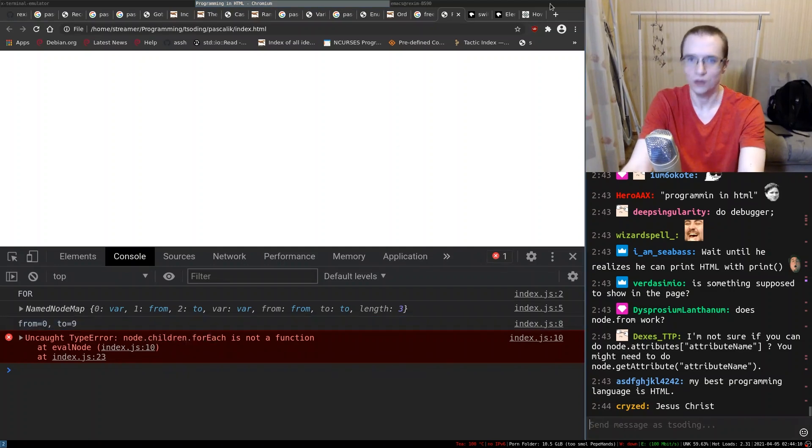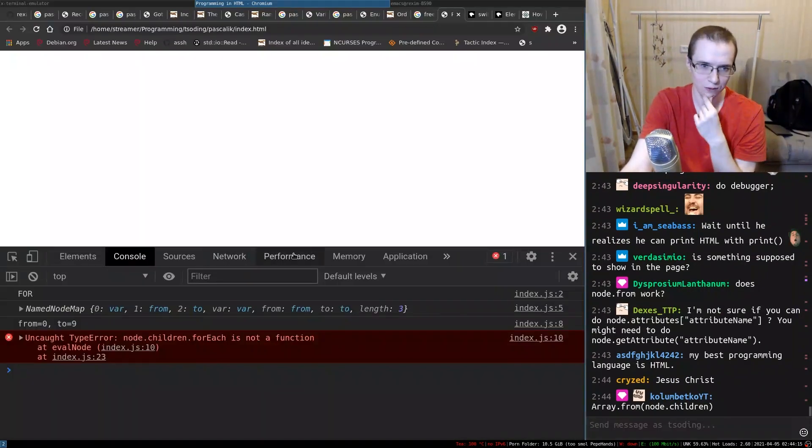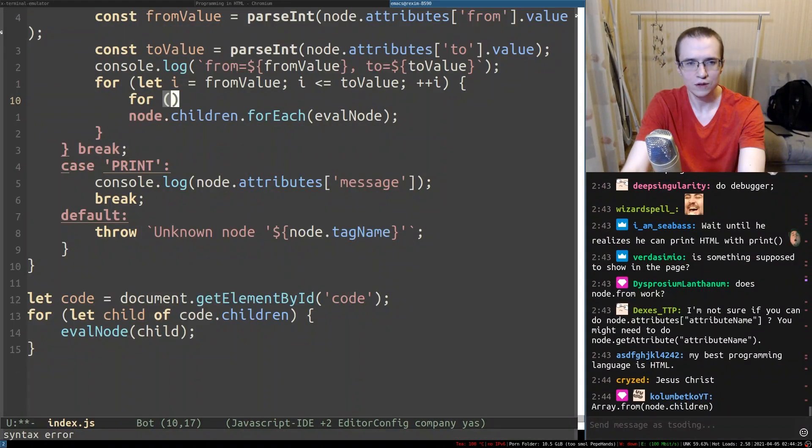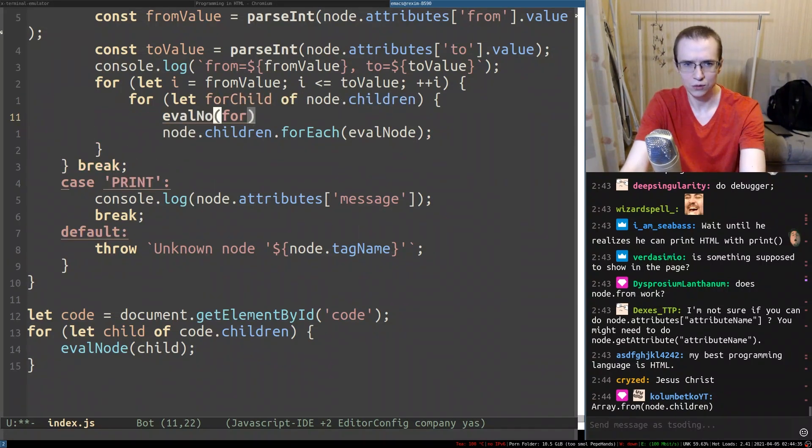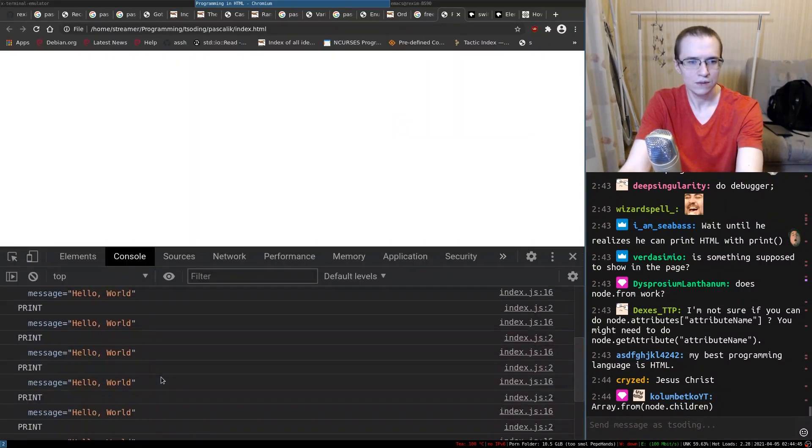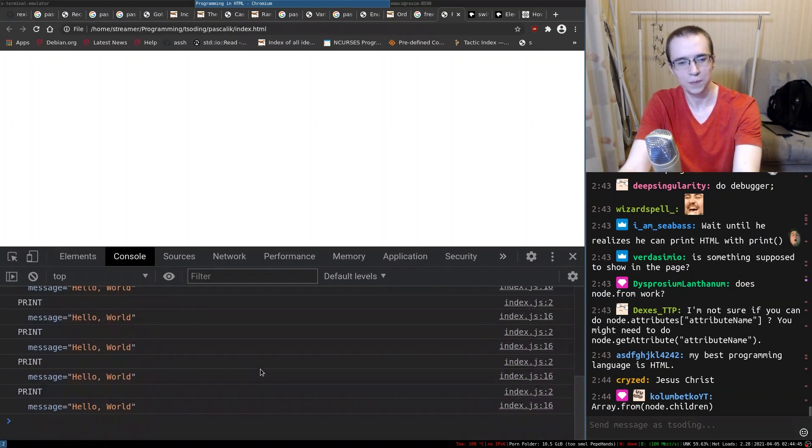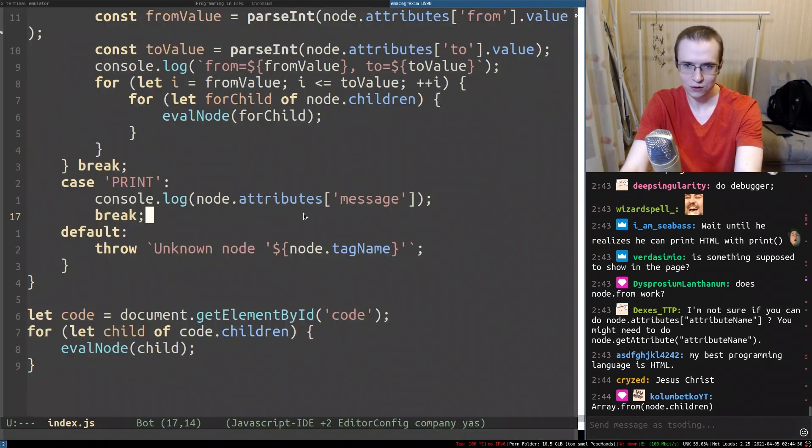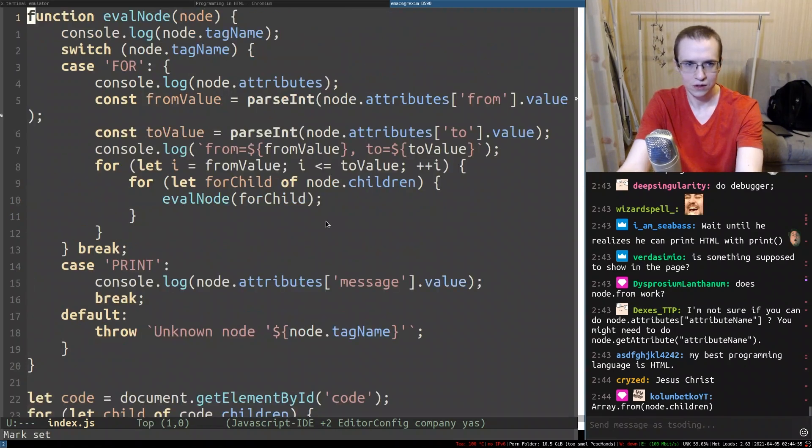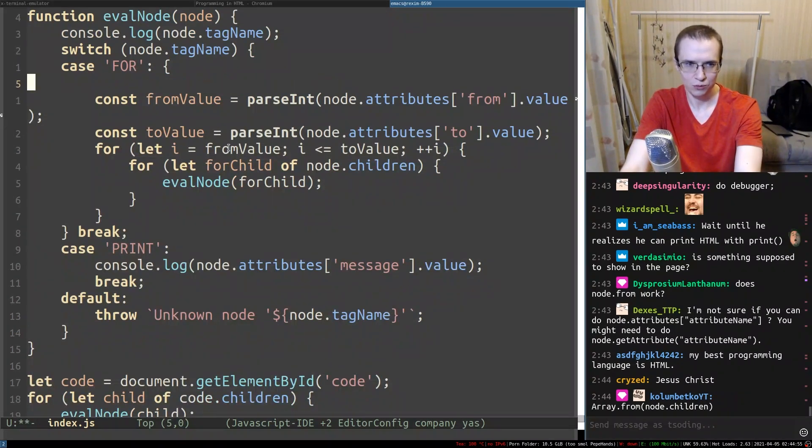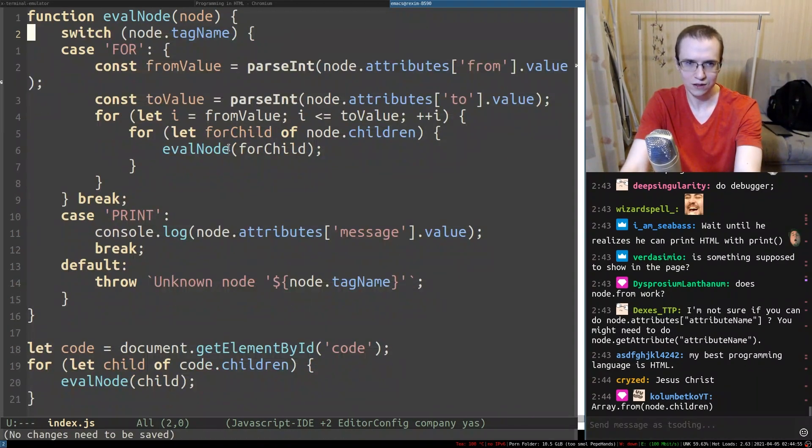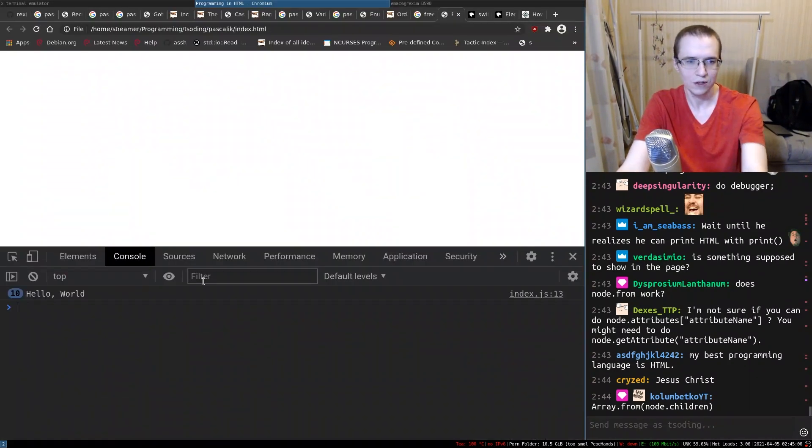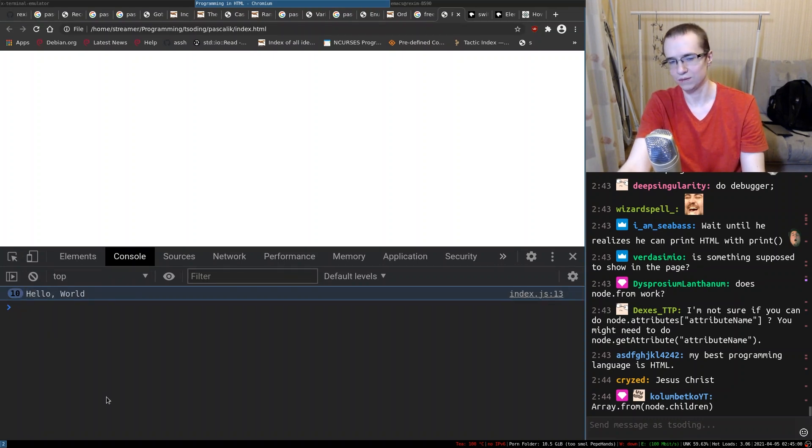For each is not defined. Okay, okay, that explains it now. For let for child, eval node, something like this. Look at that mate. Okay, but that's not enough. We also have to do something like value. There we go. So I want to remove this tracing, we don't need this tracing anymore. And now it printed hello world 10 times.